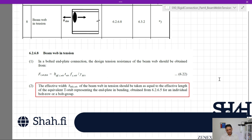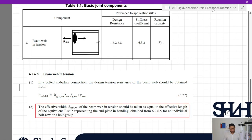In Equation 6.22, we have b_eff,t,wb representing the effective width, t_wb the thickness of the beam web, and f_y the yielding stress of the web, divided by the partial factor γ_M0 which equals 1. We need to determine b_eff,t,wb, which is the effective length of the relevant T-stub.